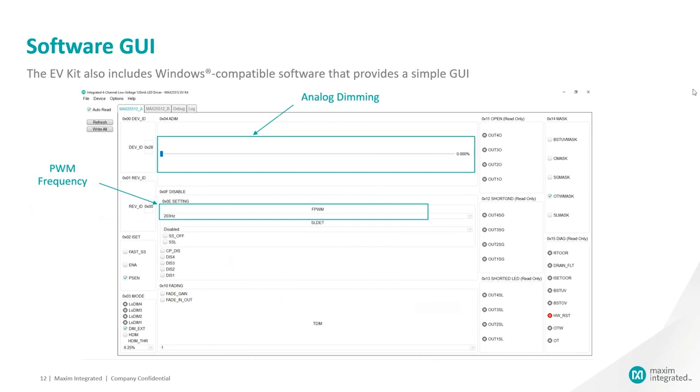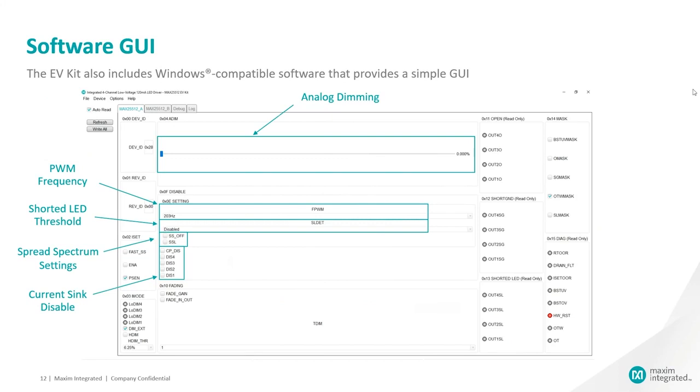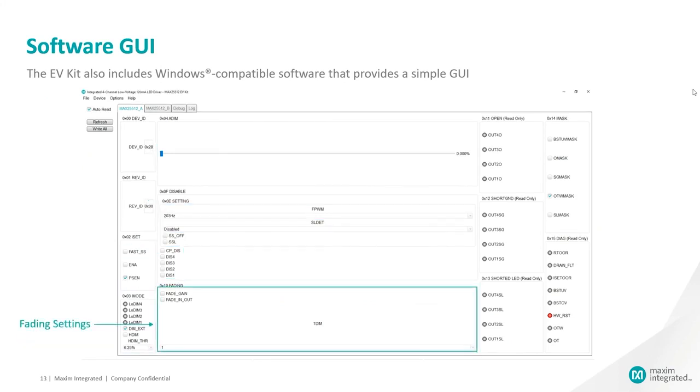shorted LED threshold setting, spread spectrum settings, out current sync channel disable switches, external and hybrid dimming controls, LED fading settings and default detection panel.